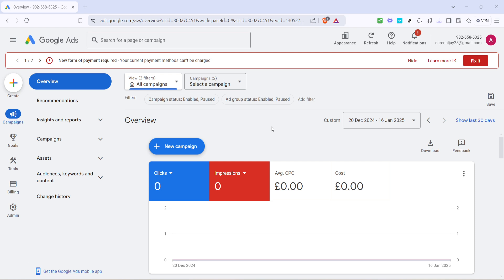First, you'll want to navigate to the Google Ads platform. Go to the overview section. It's important to make sure you are logged into the correct account because Google Ads may show different options if you are not in the right workspace.